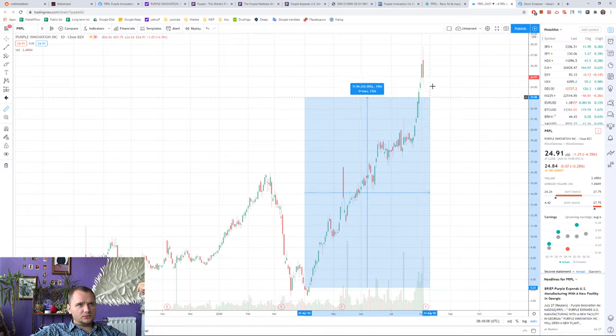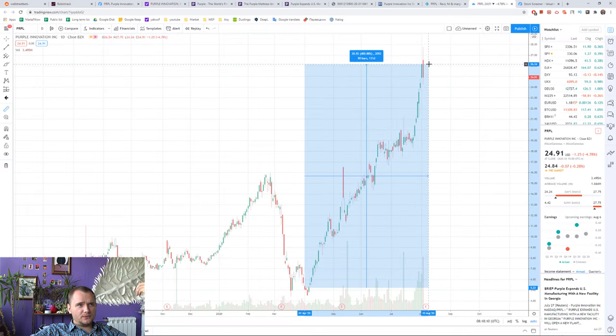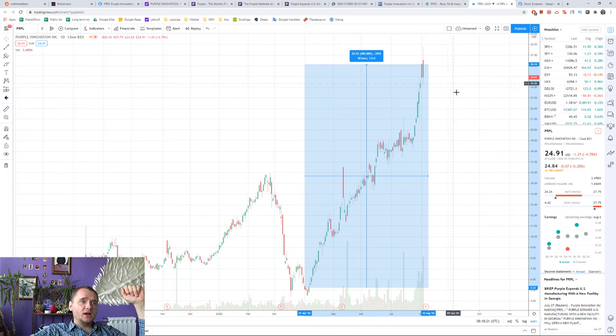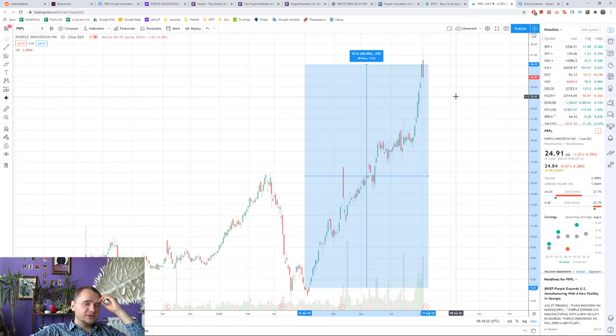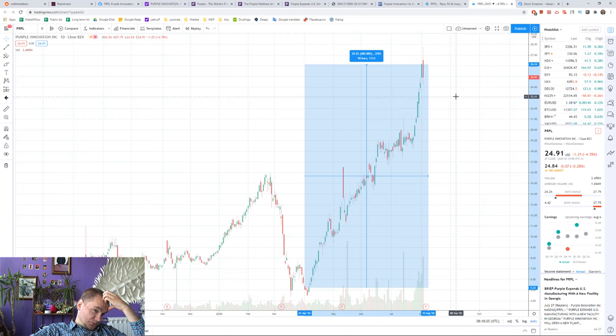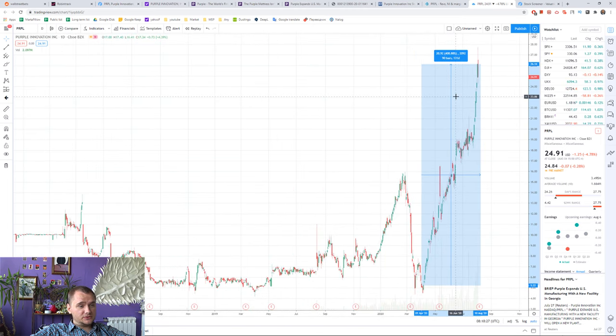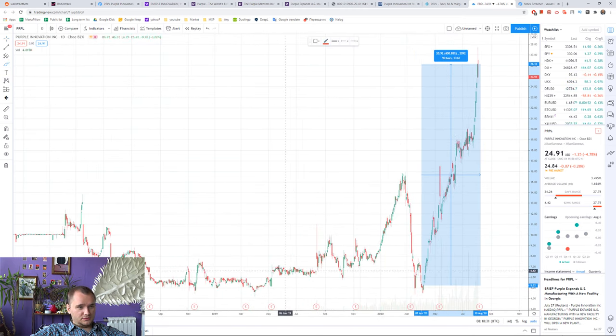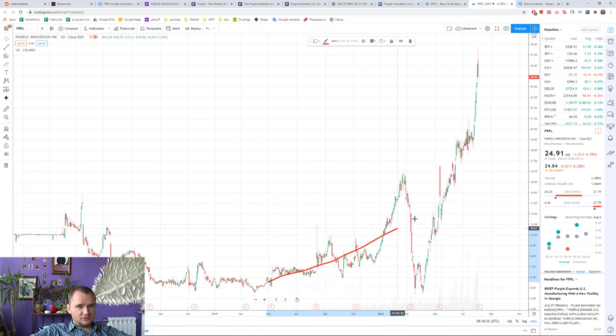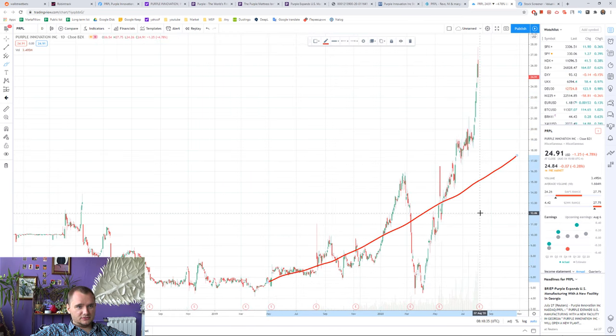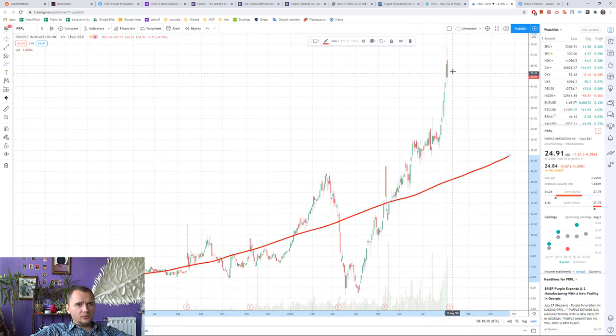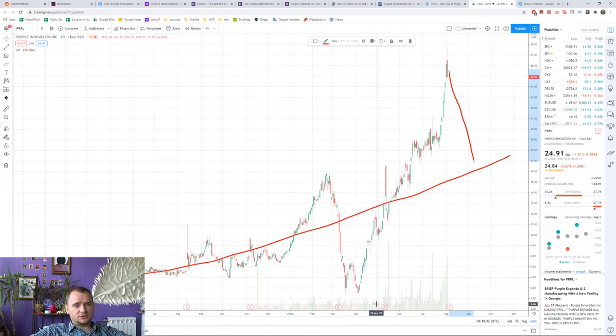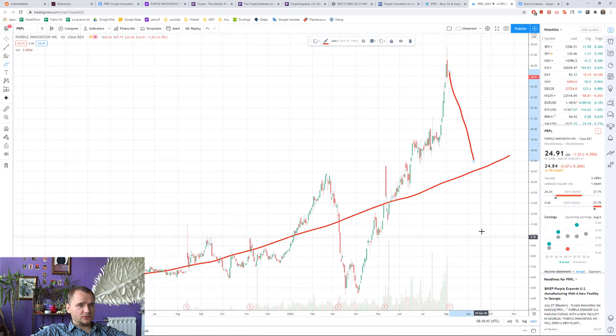They already grew 400% in four and a half months. And it is really good, but I think real price looks like this and we will definitely see some correction in this stock.